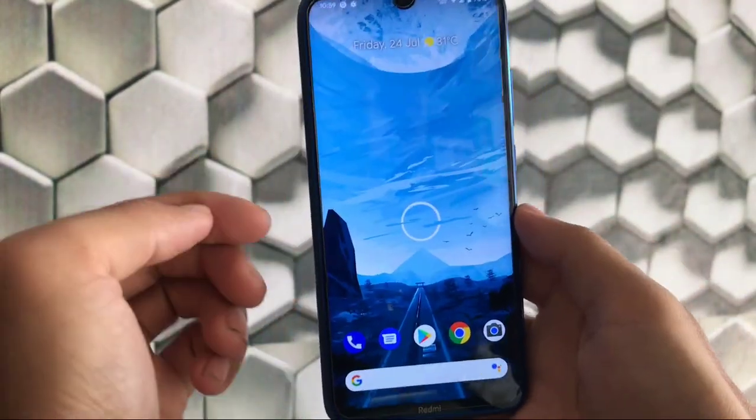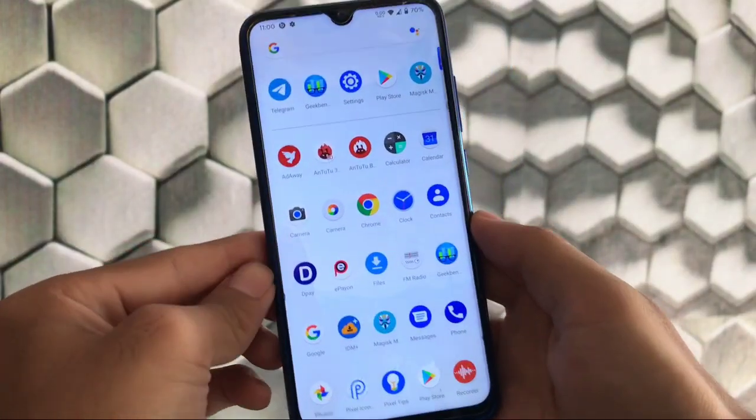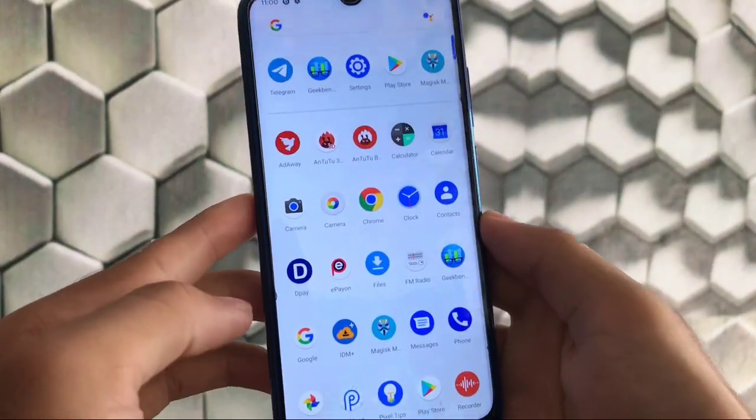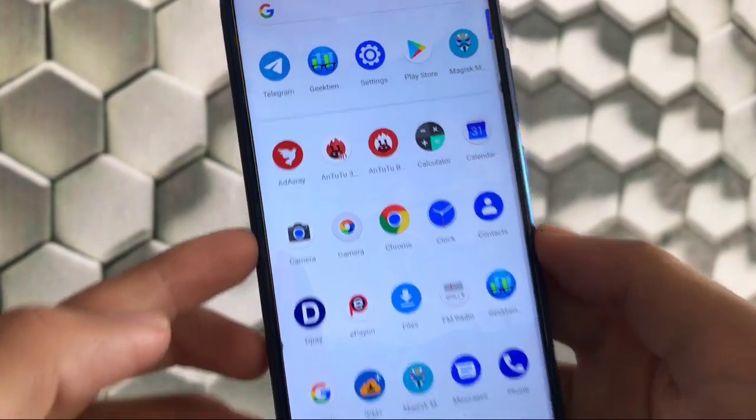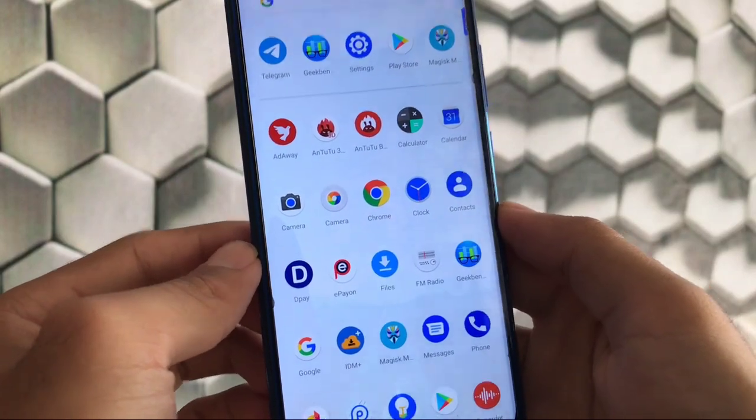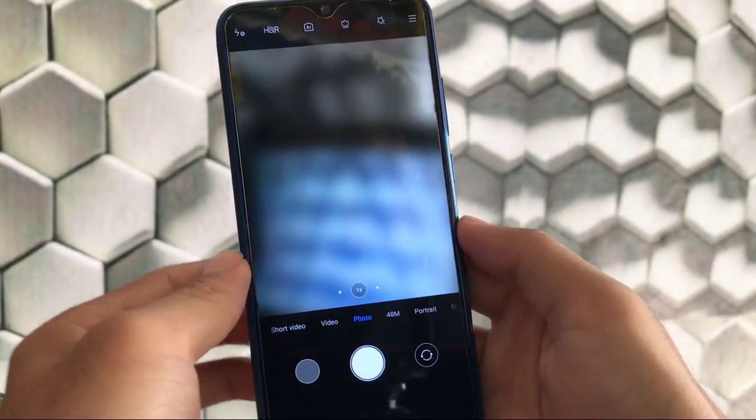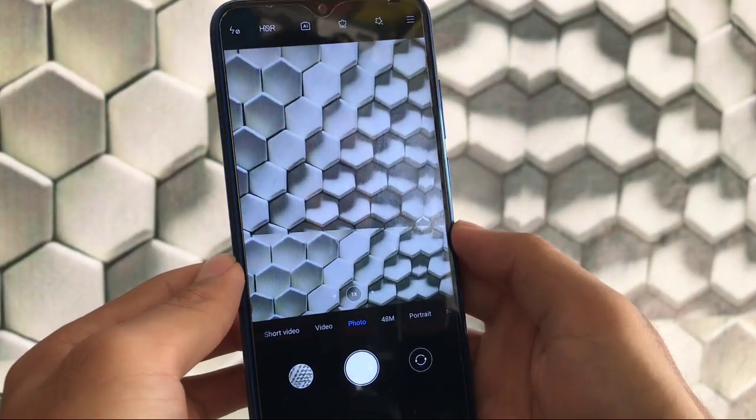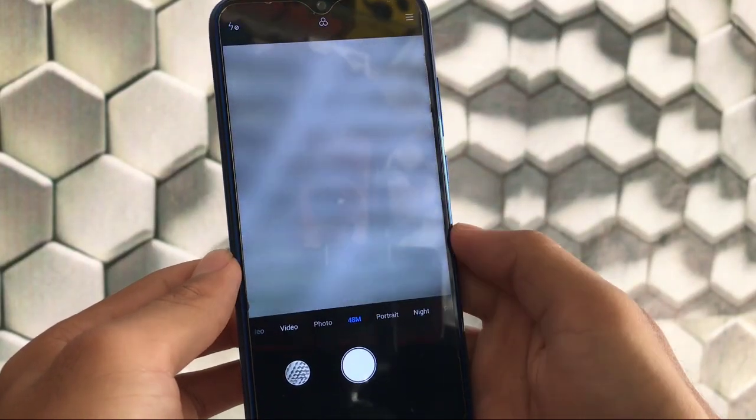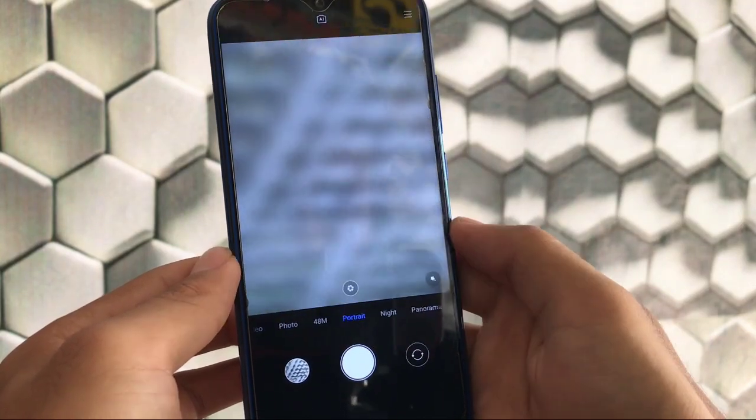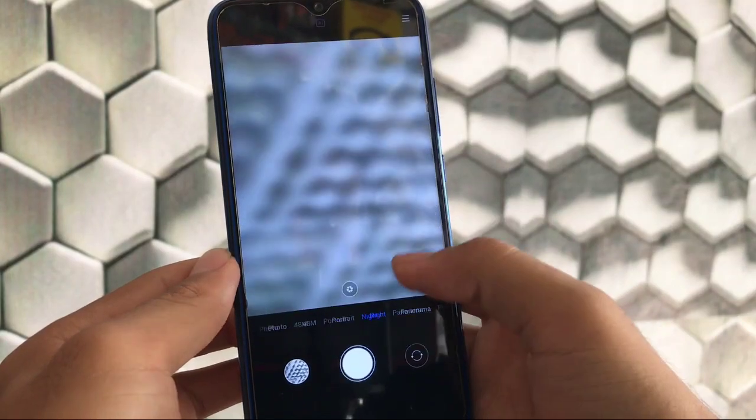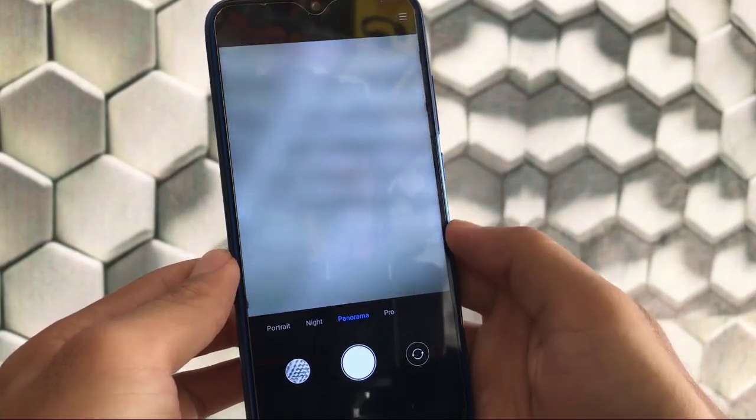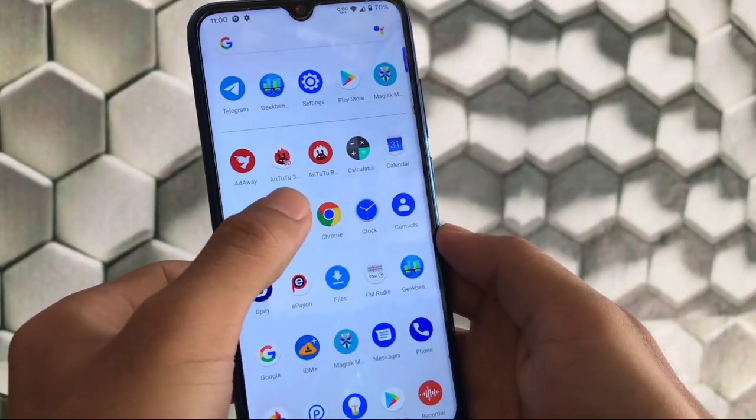Now let's move on to the camera. The default camera is Mi Cam which I have installed, and the second camera is GCam 7.4. The Mi camera for Redmi Note 8 has 48 megapixel option available. We can use portrait mode, night sight option is available, panorama and pro mode.